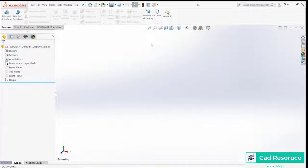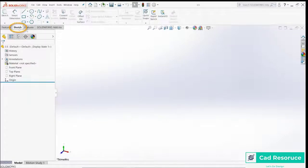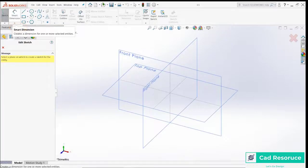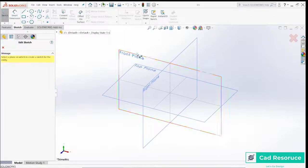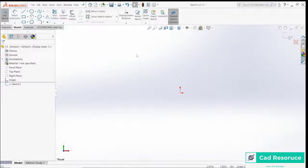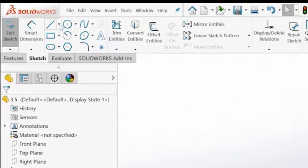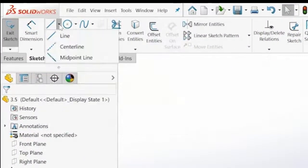So we need to put in an axis. To get started, let's go ahead and start here with a sketch and choose the front plane. Like I told you, we need to have an axis, so let's go ahead and create one.